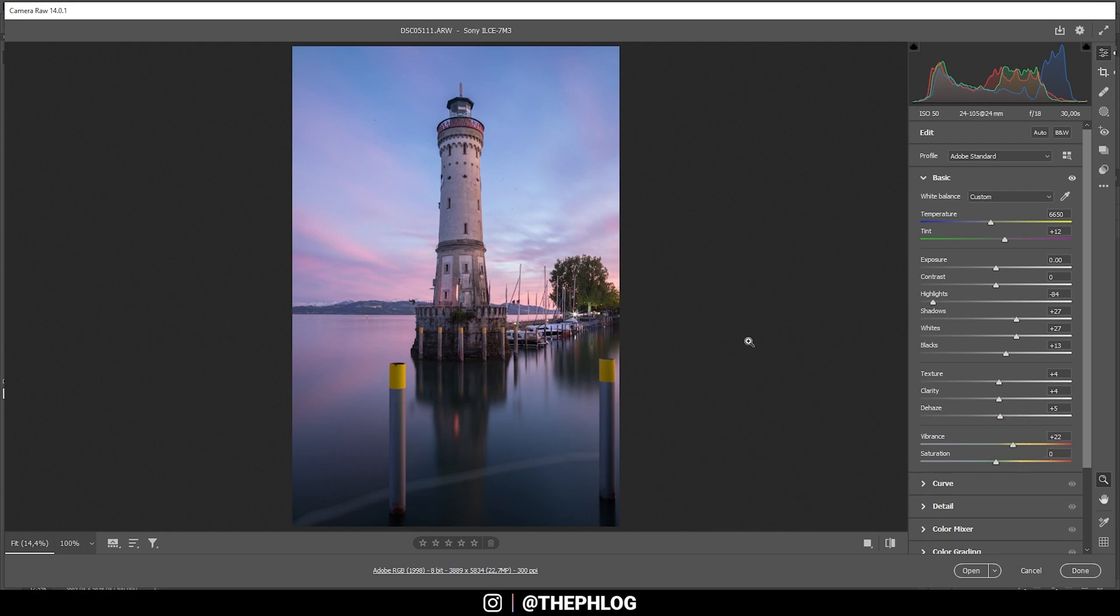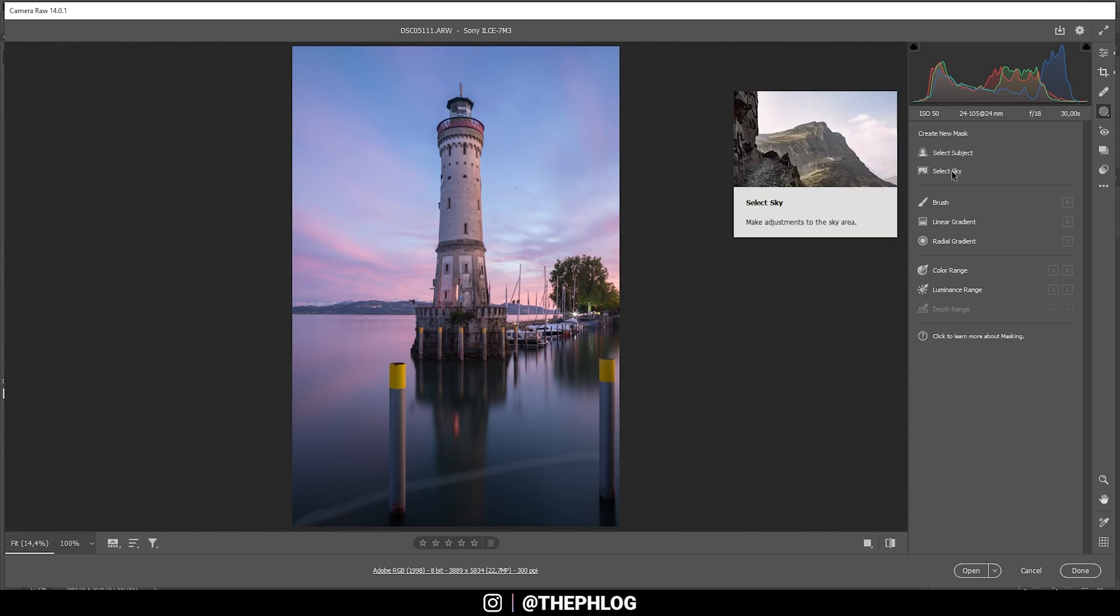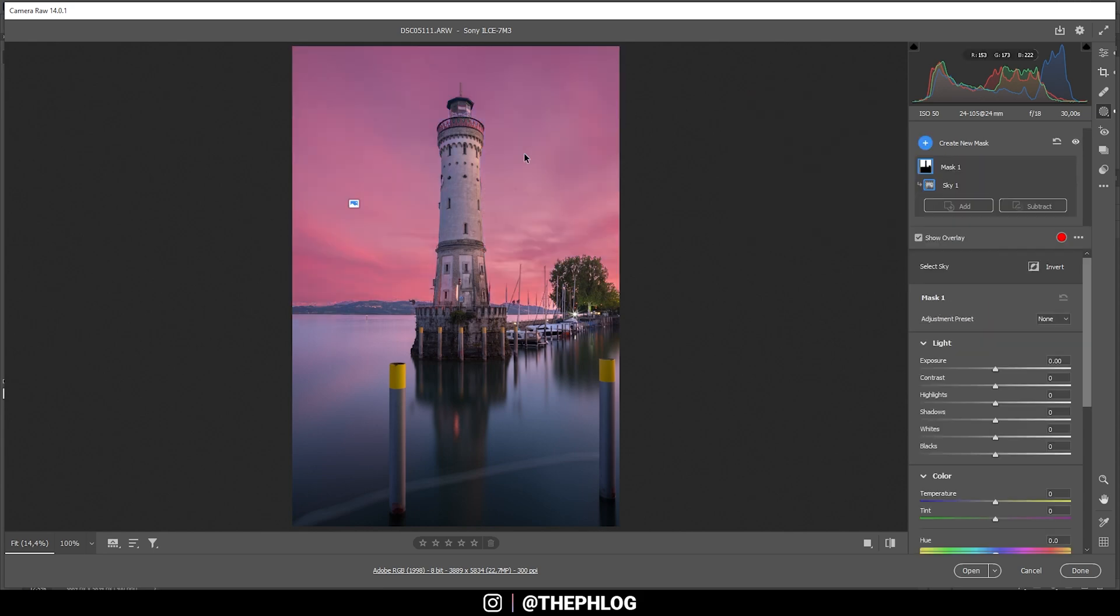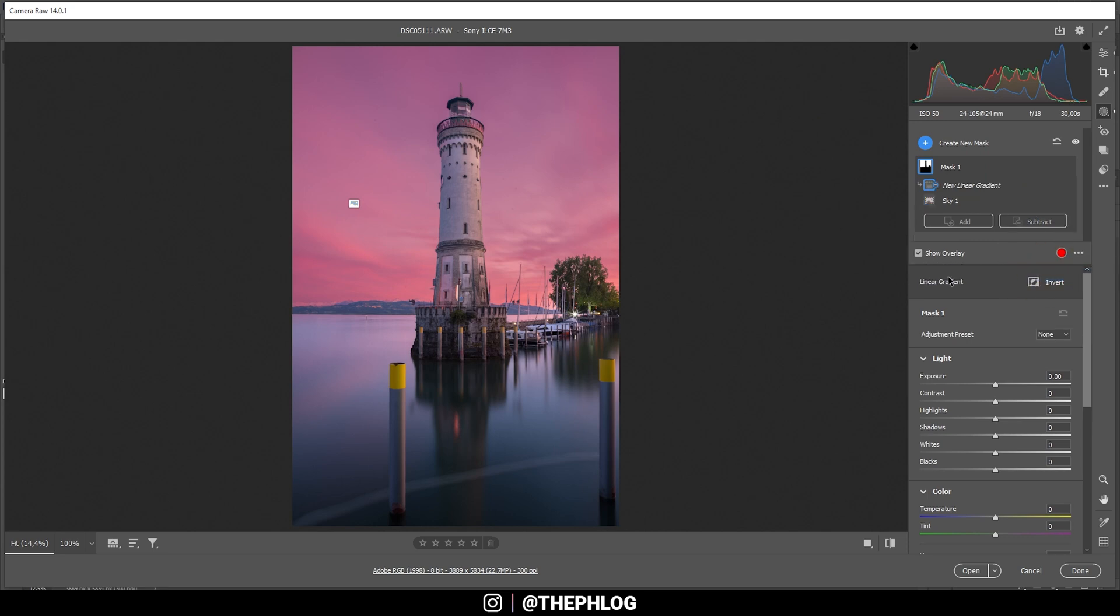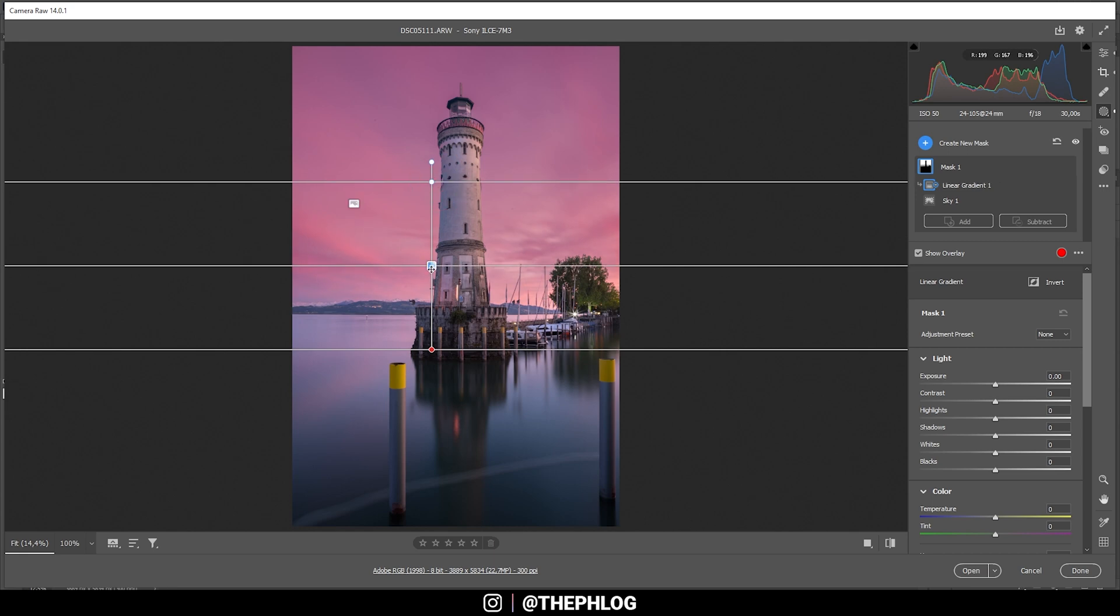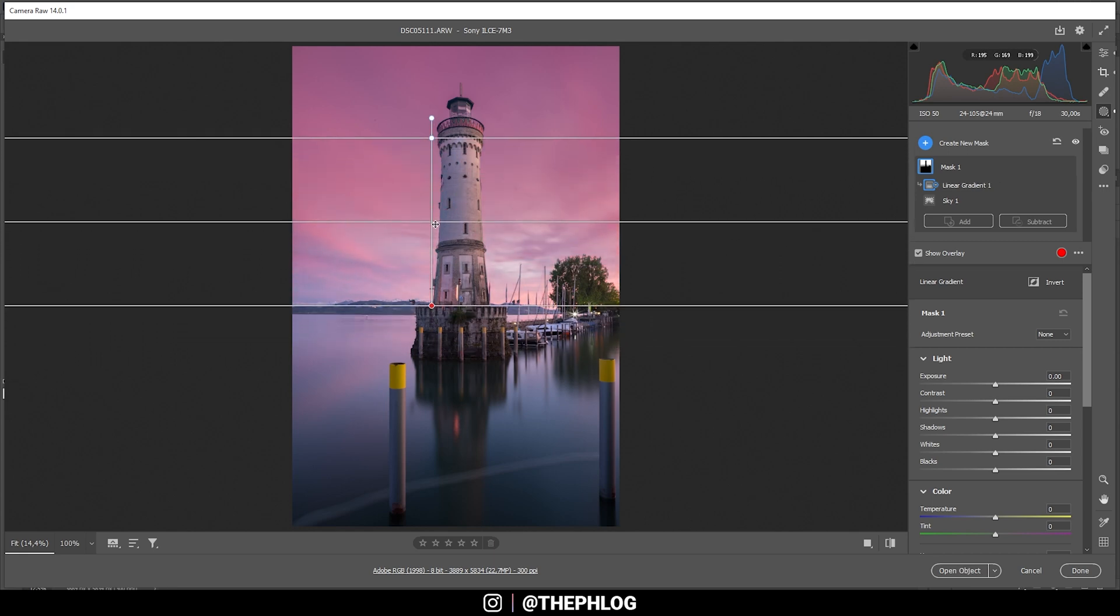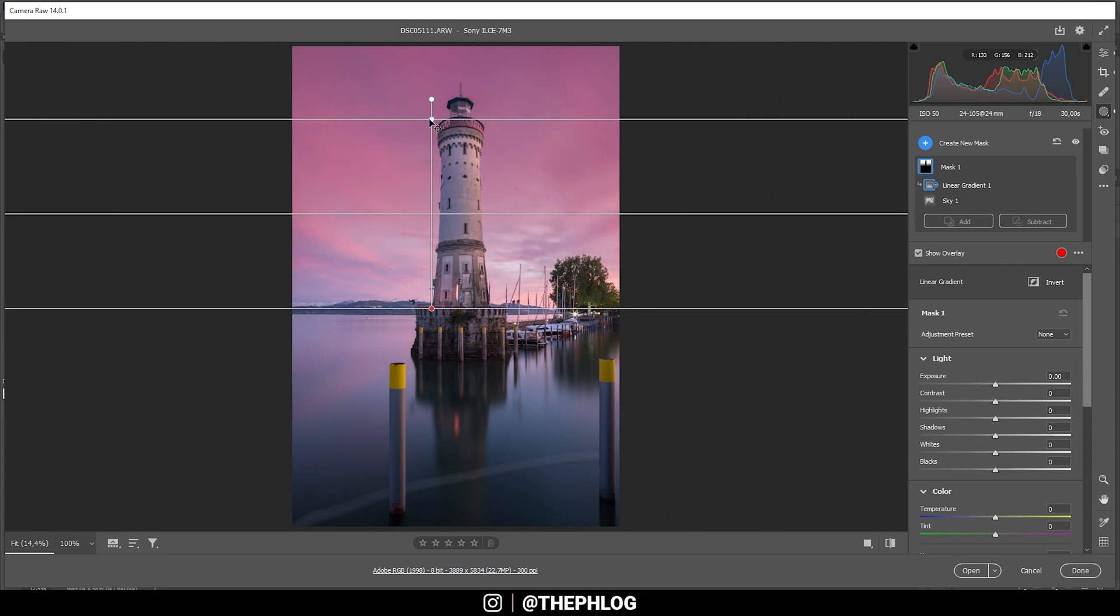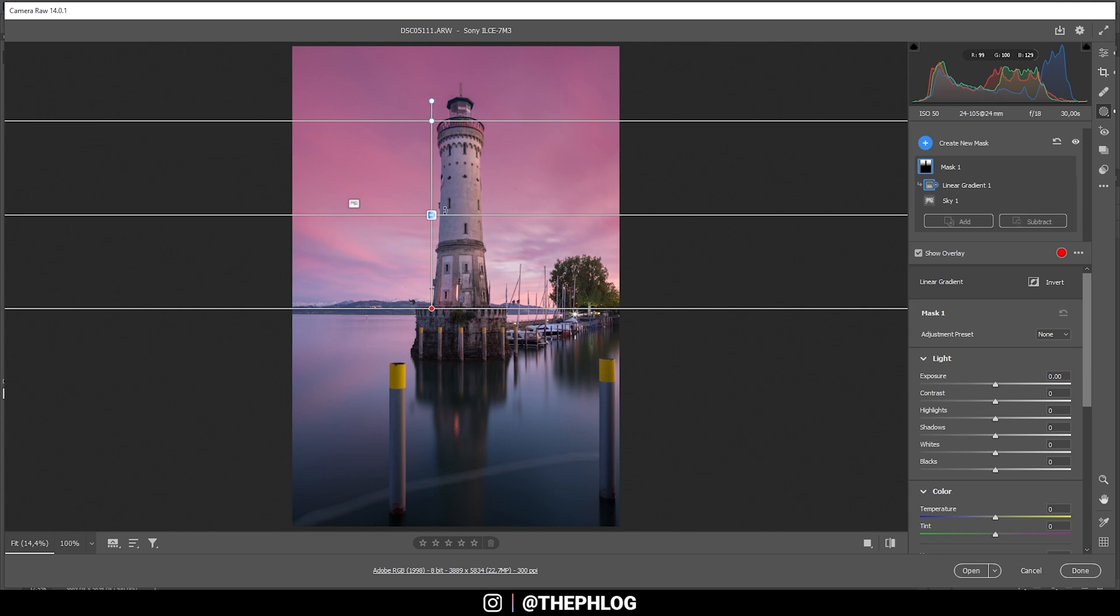Now, I still think the sky could be a bit darker. For this reason, I'm going to apply a local adjustment. This means I'm going to select the sky right here. You can see Lightroom is doing a decent job at selecting it, but I still want to subtract parts from the lower sky. So I'm going to say subtract. Here I'm choosing a linear gradient, and I'm just dragging it up like this. I want to keep the brightness in the lower part. Just the top part needs to be darker. So this is looking pretty good.